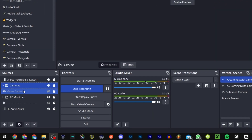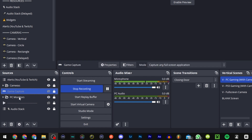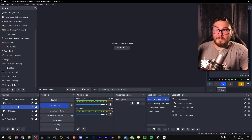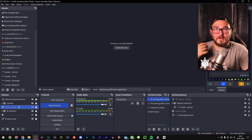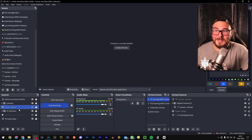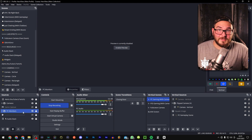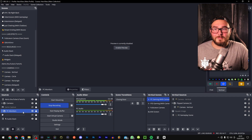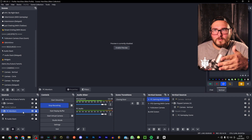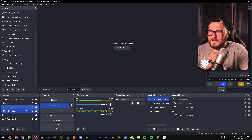Moving down to sources, the only tip I have is to use game capture rather than screen capture or PC monitor capture. Game capture is more reliable and puts less stress on your PC — unless, of course, you're recording your actual PC screen. But if you're playing a game, use game capture.